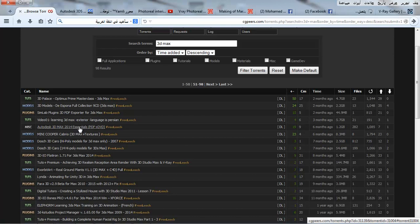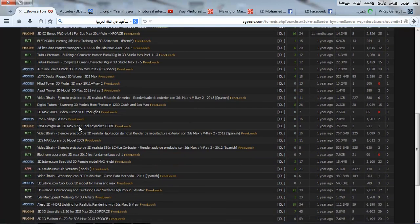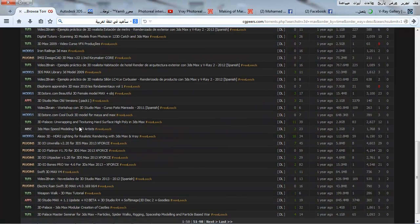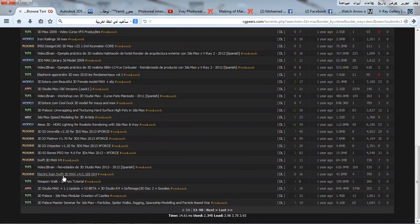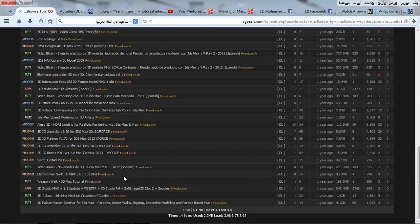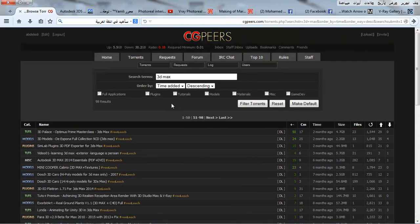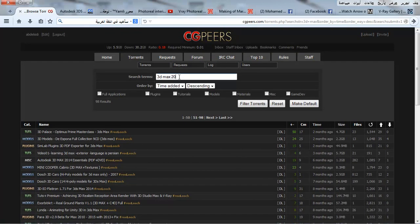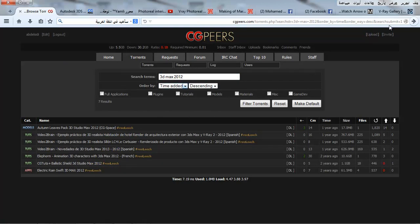3ds Max application. We don't have 3ds Max. How is that?